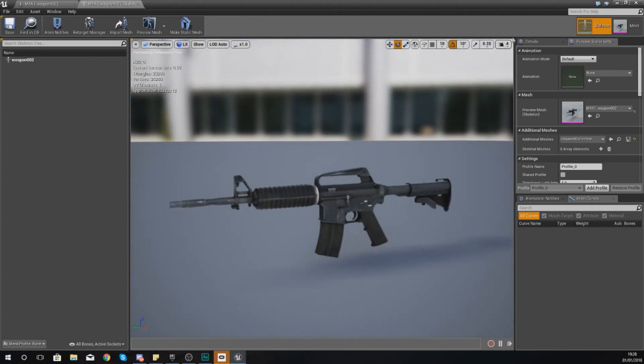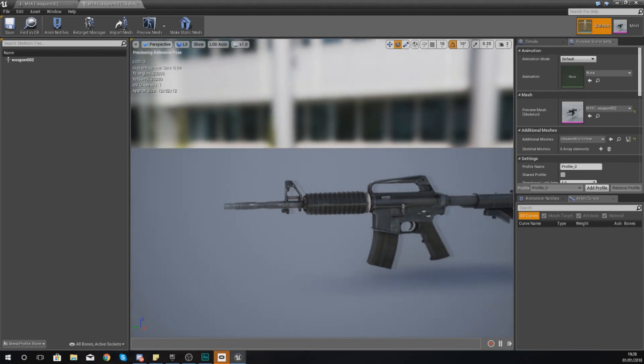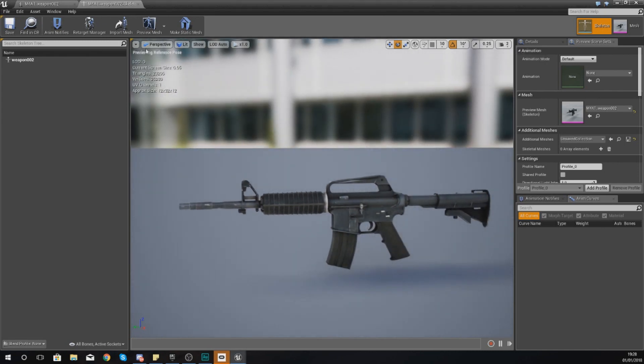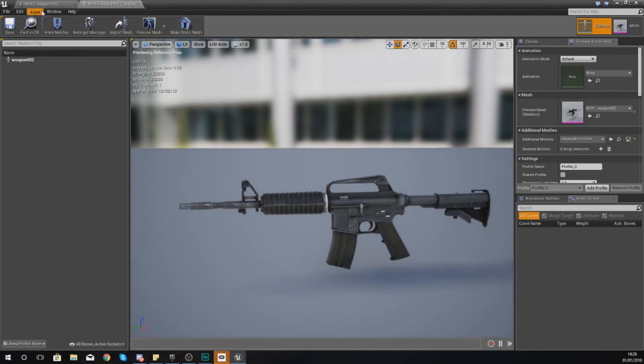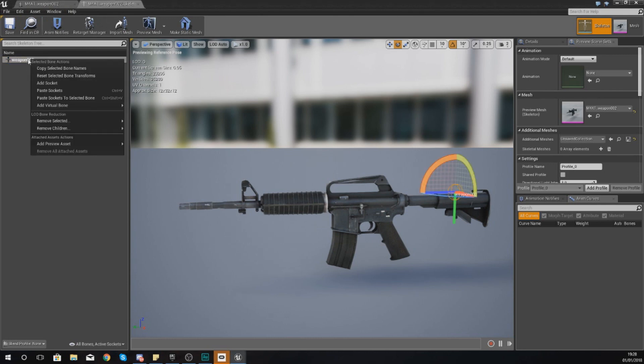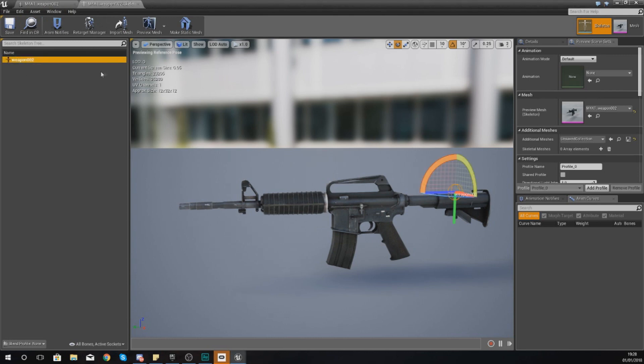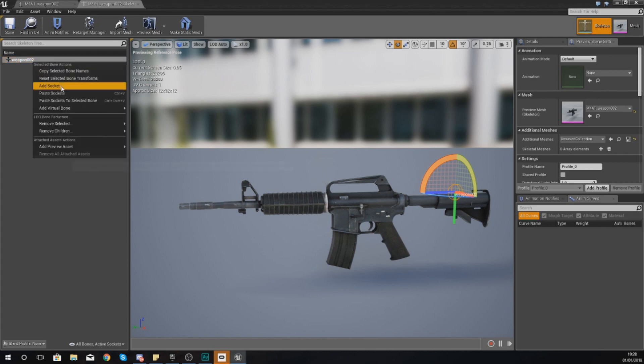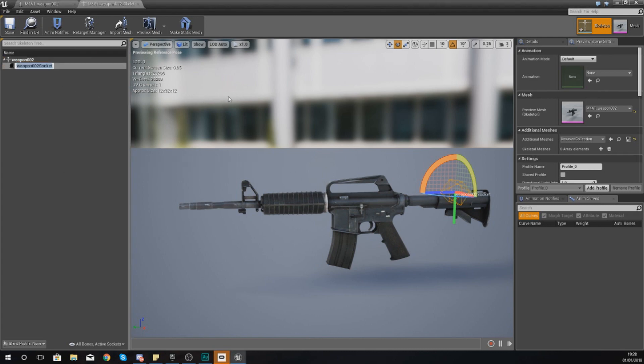So with this open, with the weapon open, M4A1_weapon, go into the skeletal view. And then in this what I'm going to do is first things first is turn down my camera speed because I'm moving way too quick. And then with this I am just going to add in a socket.